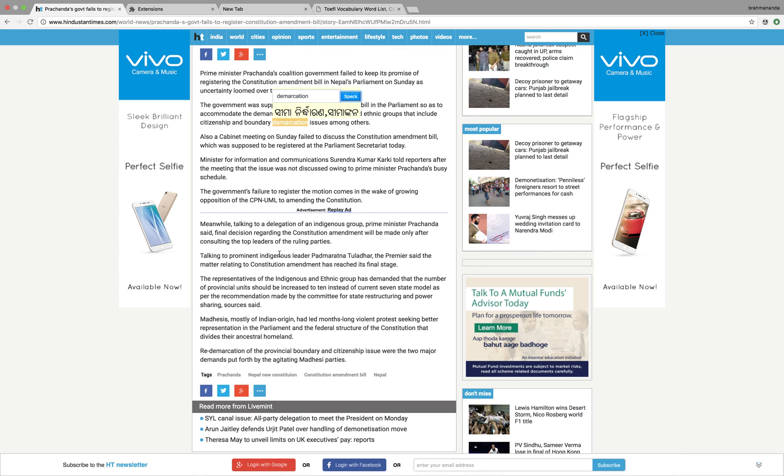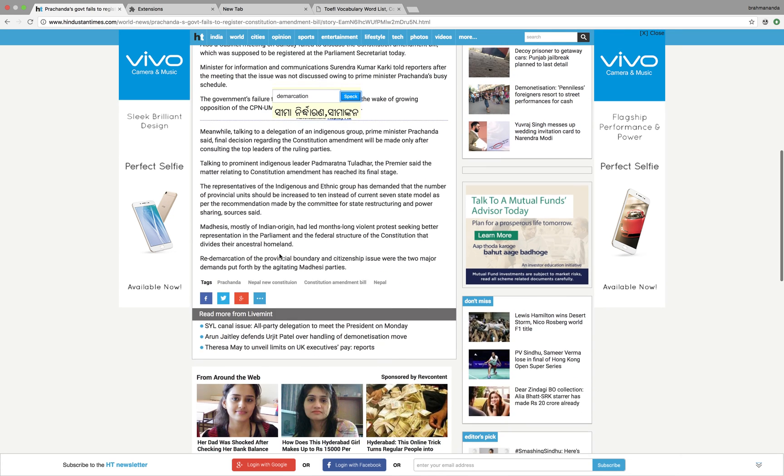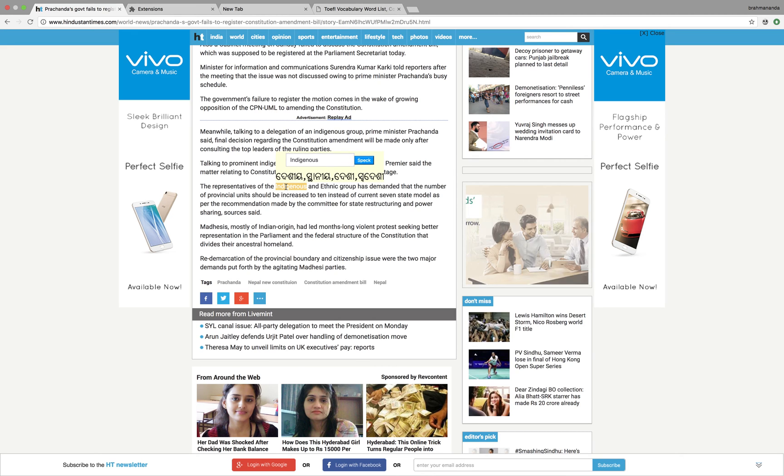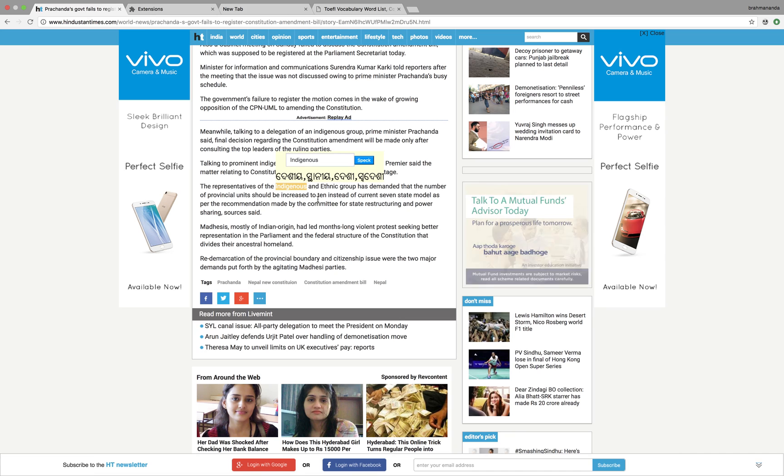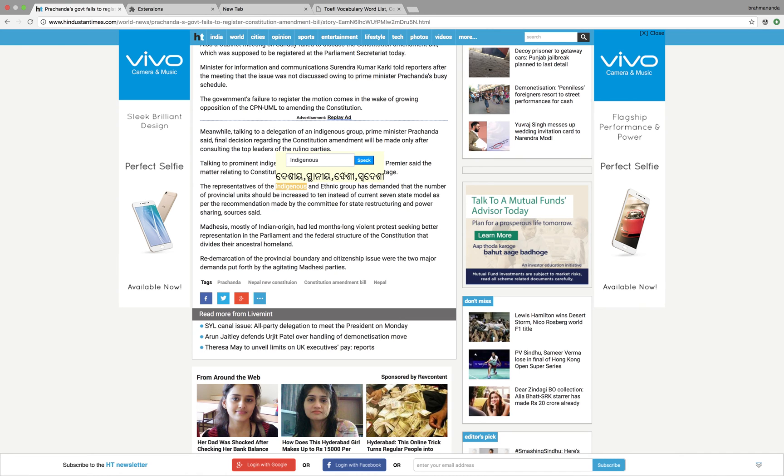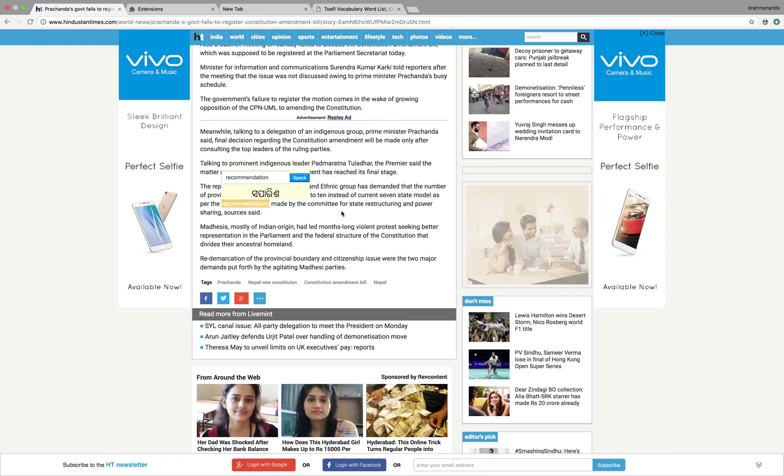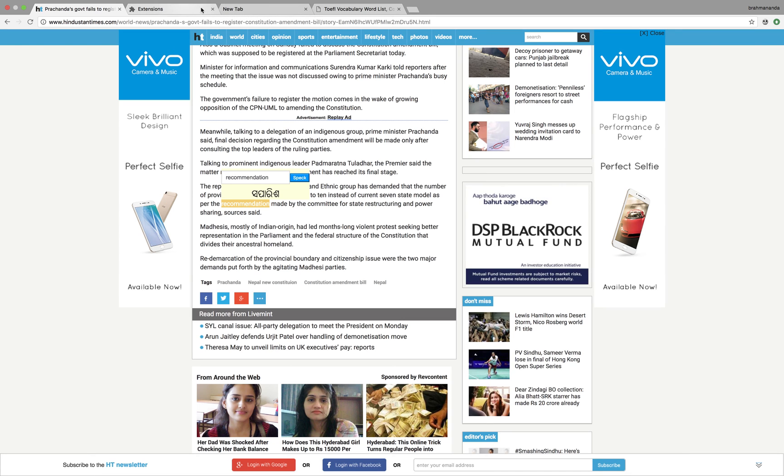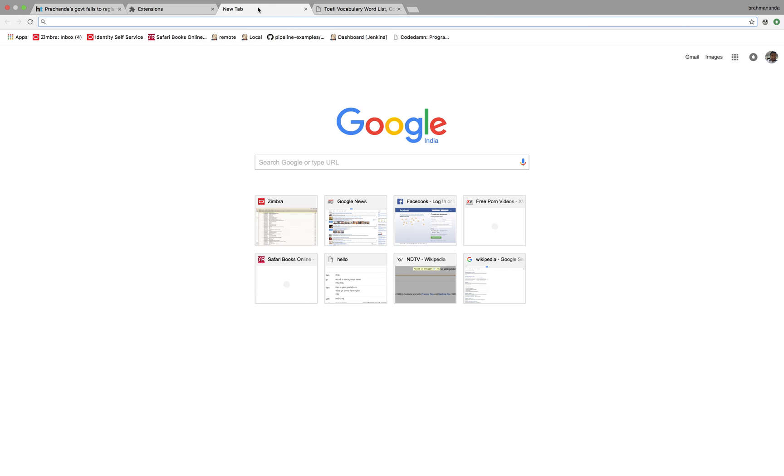This is how you can get any word, irrespective of whether it's capital or small, because I kept it case neutral. So 'indigenous,' 'Asansol,' 'recommendation,' 'separatists' - you can get most of the words in Odia. Let's say I have opened some TOEFL words to see whether we are able to translate or not.